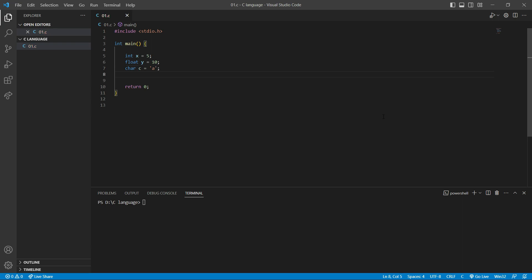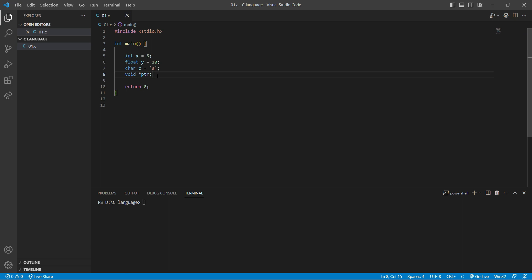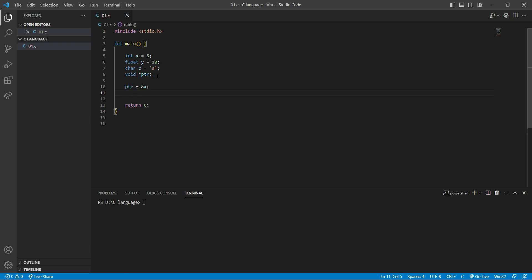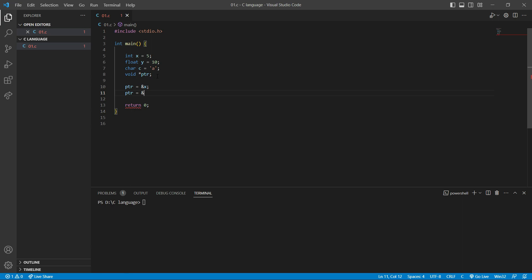Here I'm going to create our pointer. I want to say void star ptr. Now I can point with this pointer to any of these data types. For example, I can say ptr equal to ampersand x, and also I can say ptr equal to ampersand y, and also ptr is equal to ampersand c.